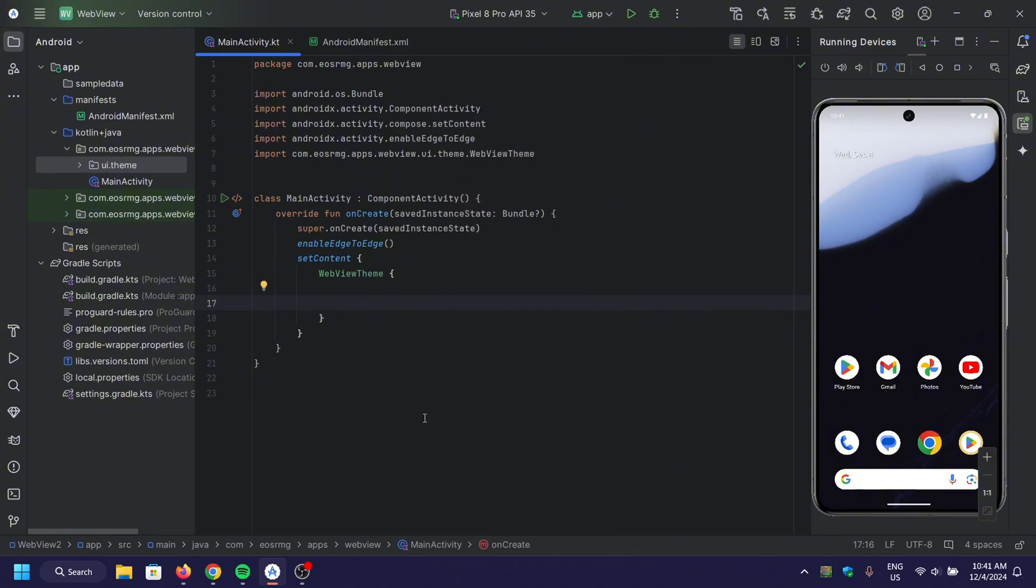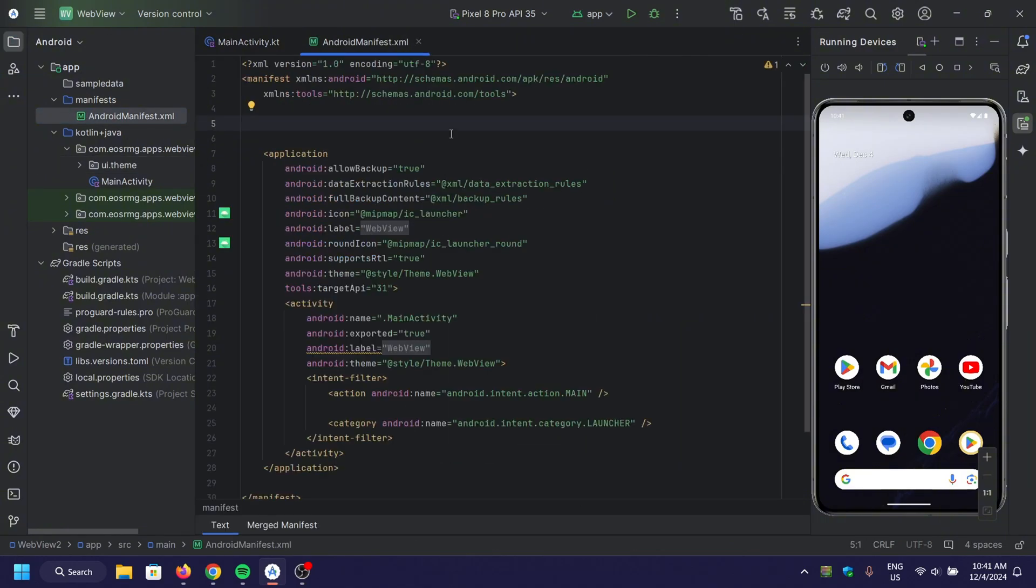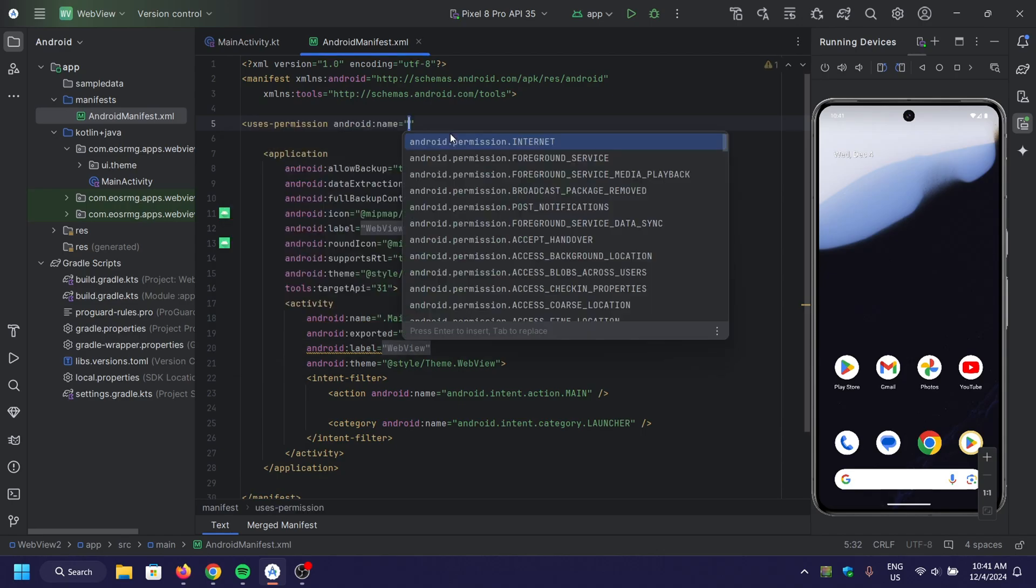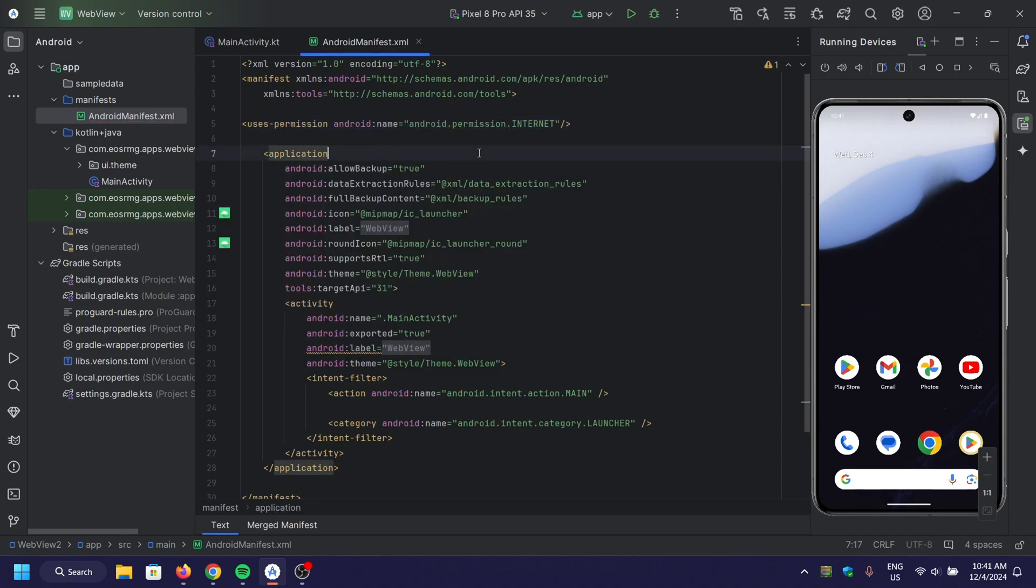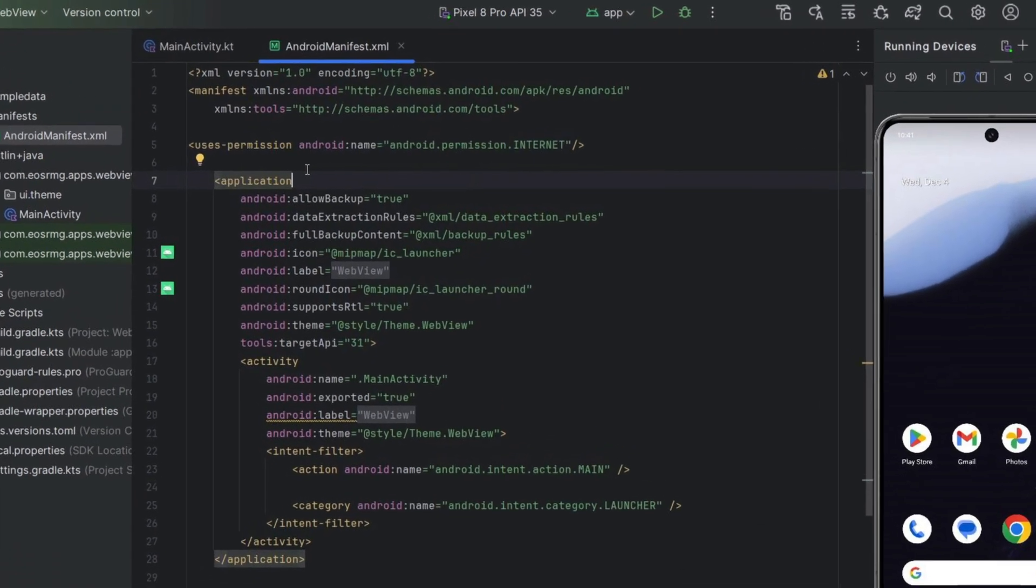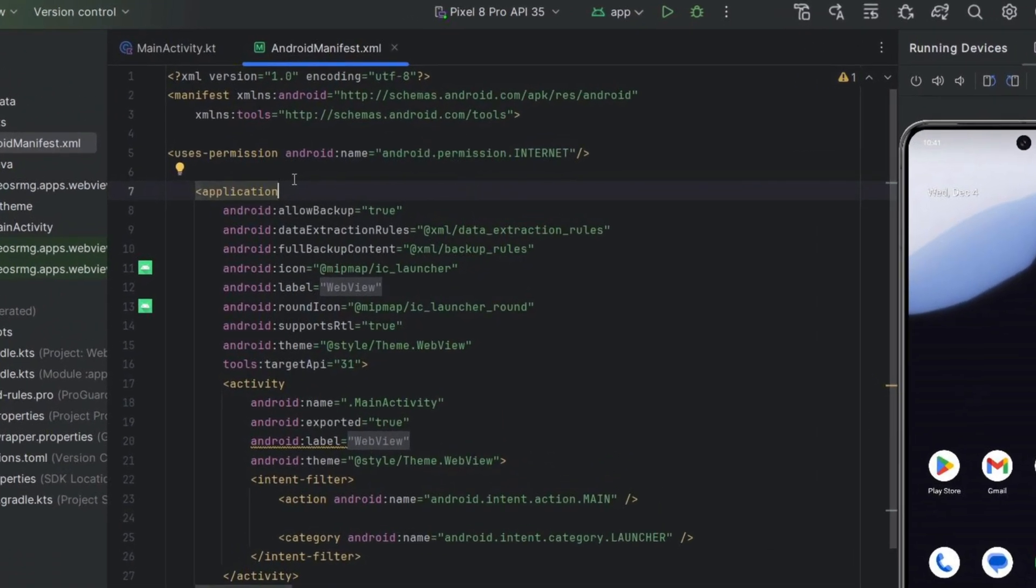Before we get started, remember to add the internet permission in your Android Manifest file. Without this, your WebView won't be able to load any web pages.